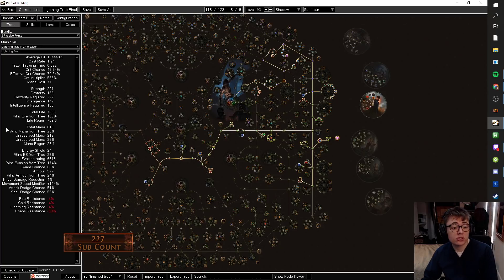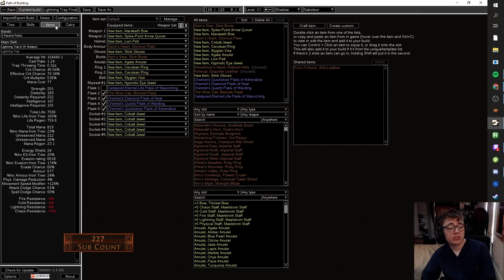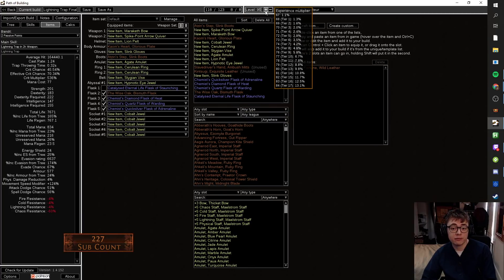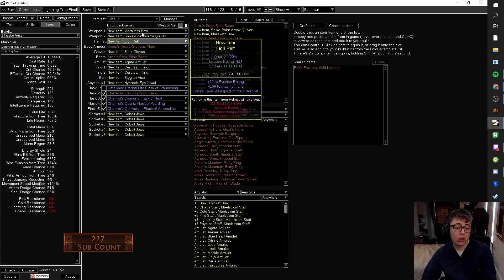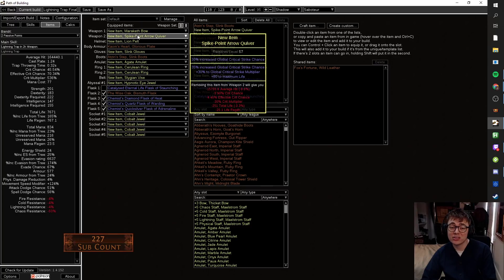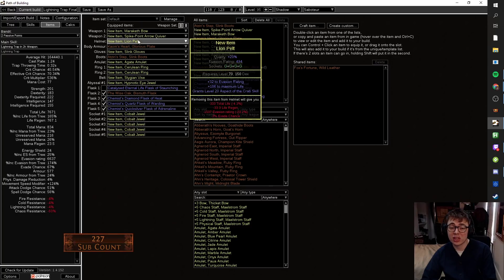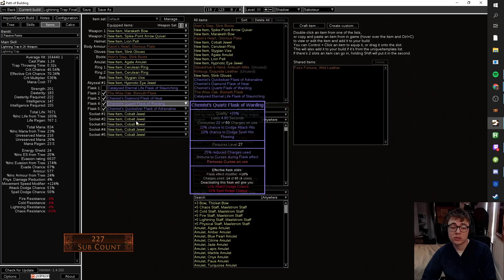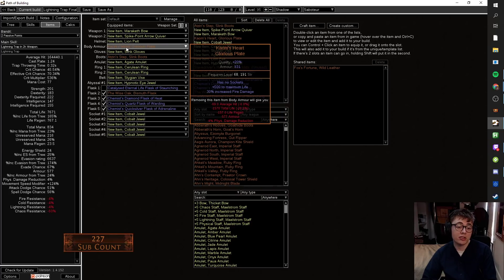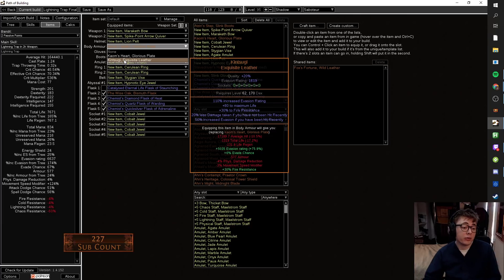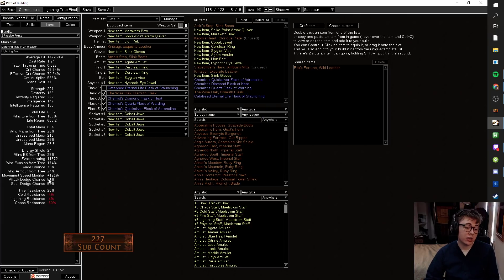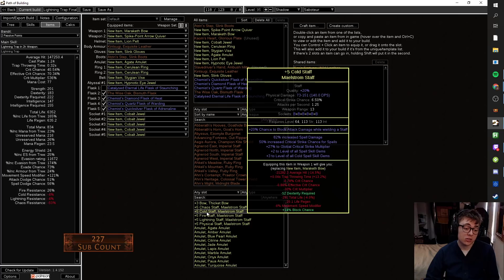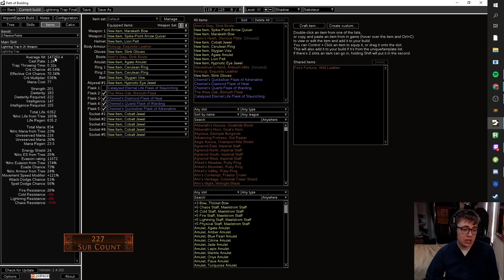Fairly tanky tree, 7.5 to 7.6k life at level 95 with the Kaom's, and then very basic gear with just tier 2 life rolls and nothing else. If you don't have the Kaom's, let's see, you just have a random rare chest with 80 life or something, you still have over 6k life. You have a good amount of attack and spell dodge, a bunch of evasion, very minimal.